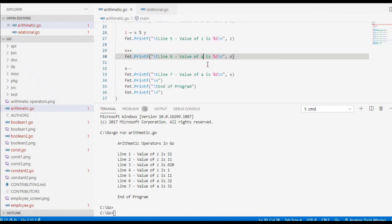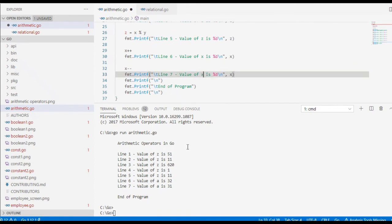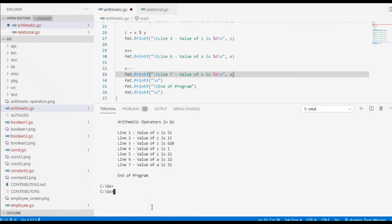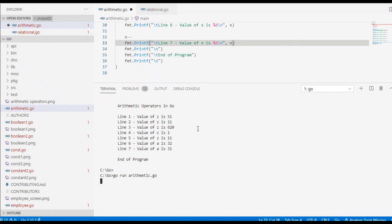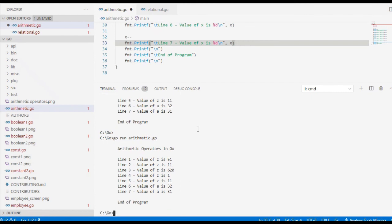There was a small issue — not x, corrected. Let us run the code again. Okay, so we have the code result here now.